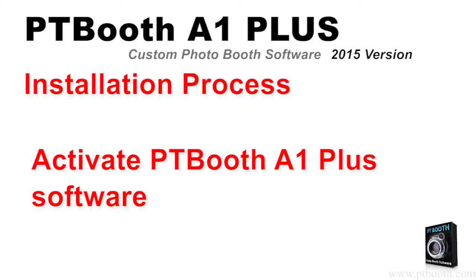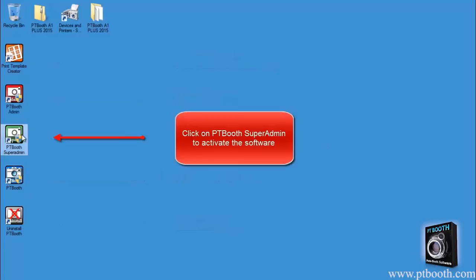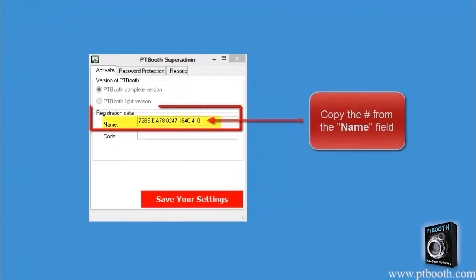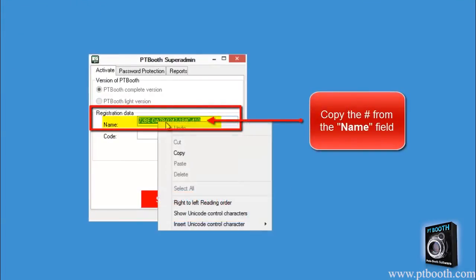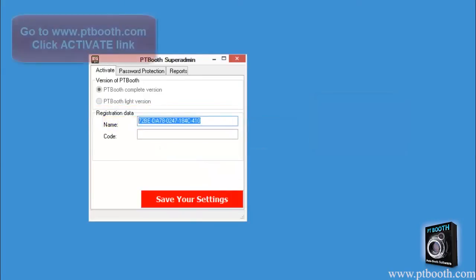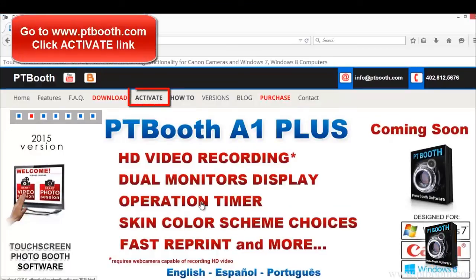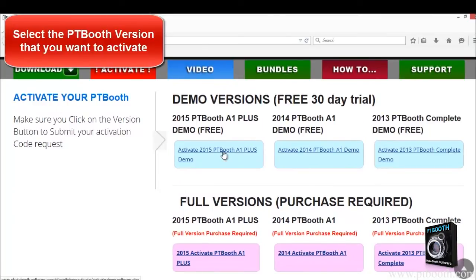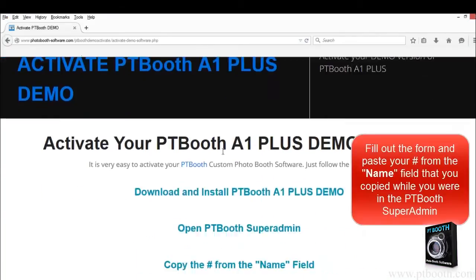Now it's time to activate the software. Go ahead and open the Super Admin by clicking on the PTBooth Super Admin application icon. In the Activate tab, copy the number from the name field. Then go to www.ptbooth.com and click on the Activate menu link. Choose the version that you want to activate and a form will appear.